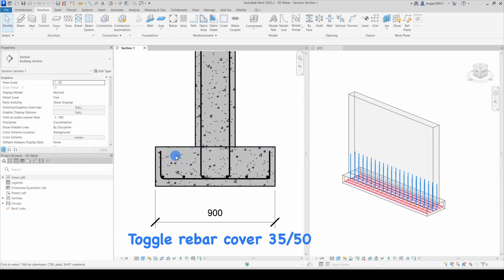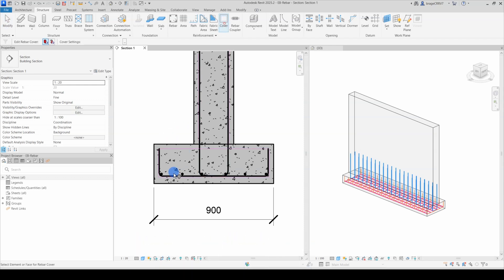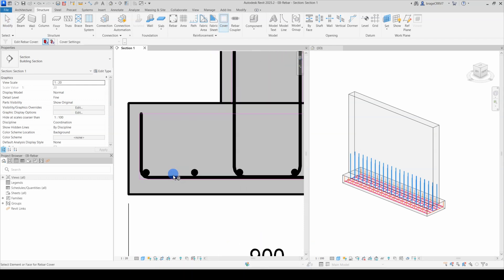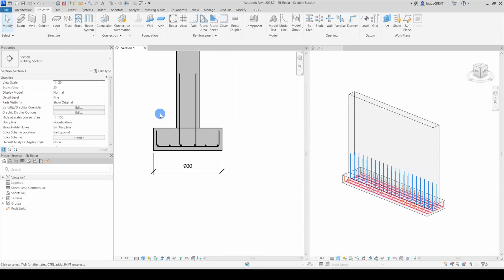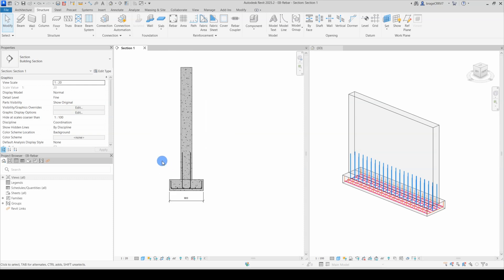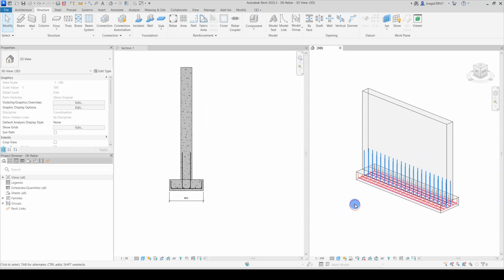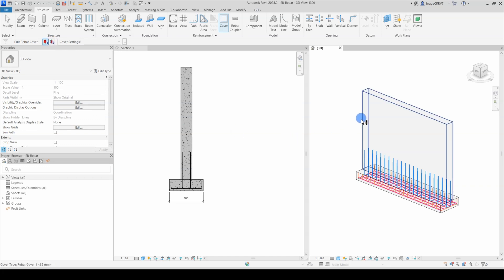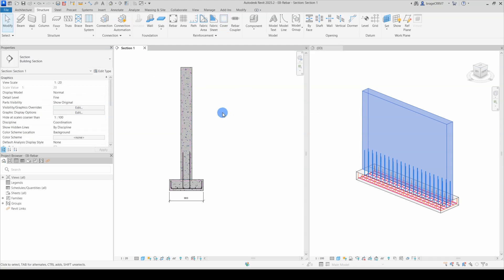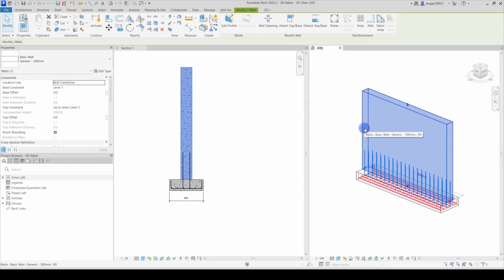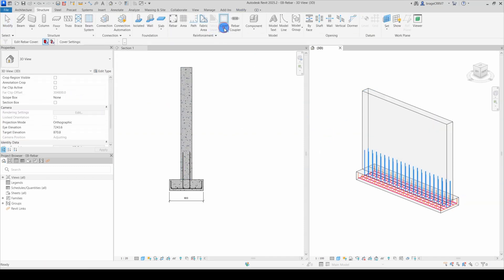Another way to edit the rebar cover for a concrete object is to press the Cover tool, and then in the top left corner there are two small buttons. When pressing the first one and selecting the concrete object in a 3D view, you have the option to change the rebar cover for the entire object. Let's set it to 50mm and go to the Properties menu to see if it has indeed changed the rebar covers for all selected faces. Yes, it did.